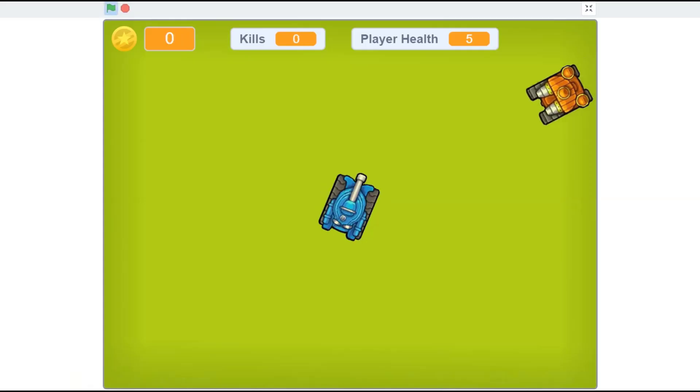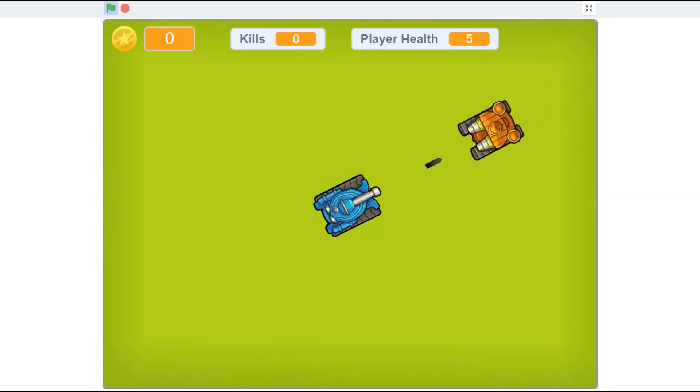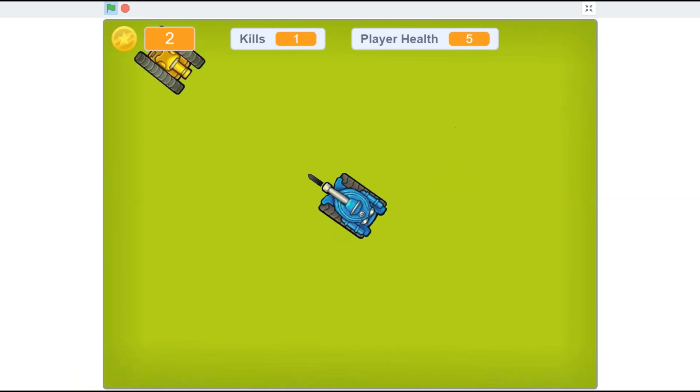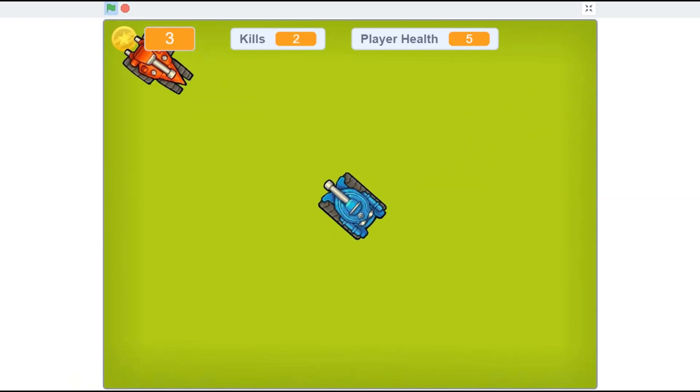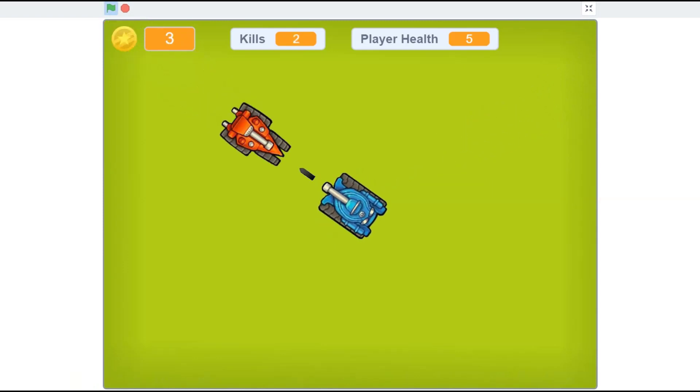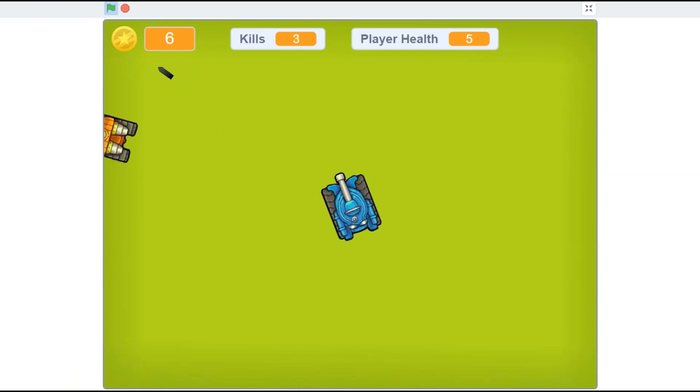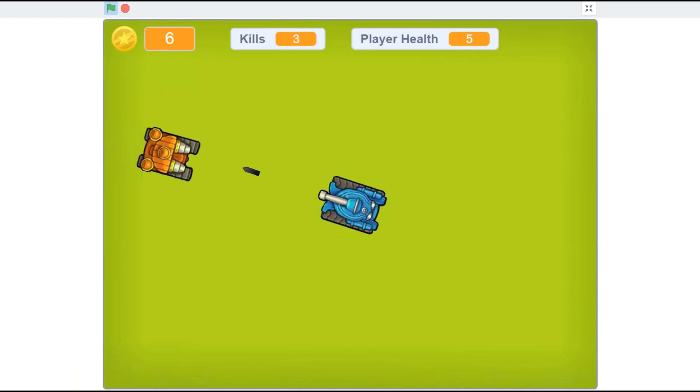Hello everyone! Welcome back to my channel. In this video, we will be creating a tank game in Scratch. This is the part 2 of this tutorial.